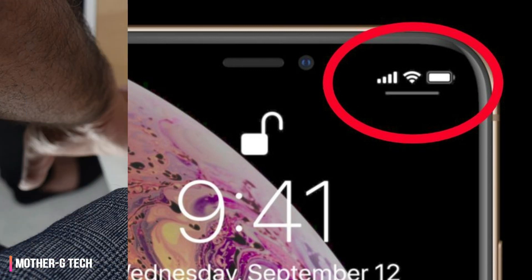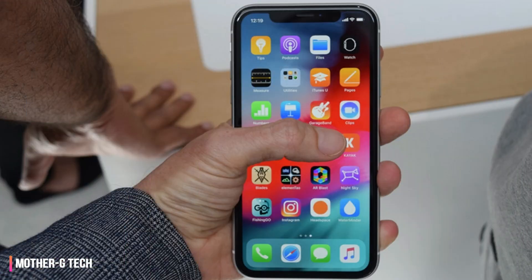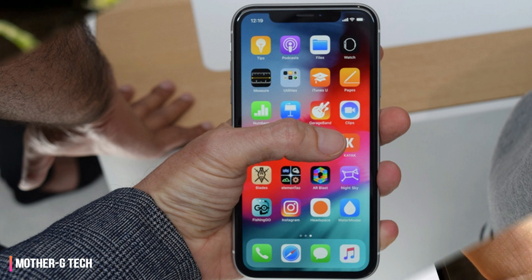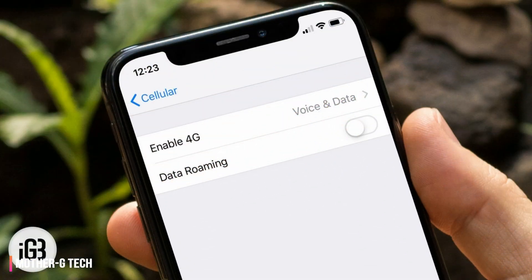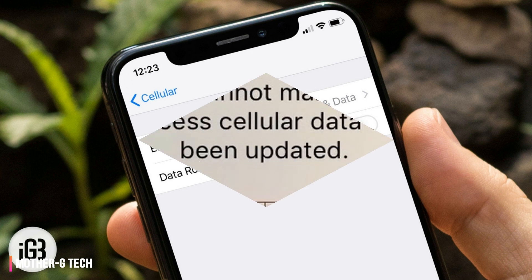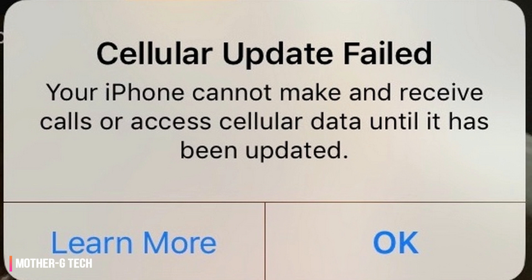Some of the issues with iOS 12.1.2 may stem from how quickly it followed iOS 12.1.1. It came shortly after iOS 12.1.1's early December release, and may only have been to update software enough to circumvent a court-ordered ban on importing older Apple devices into China.